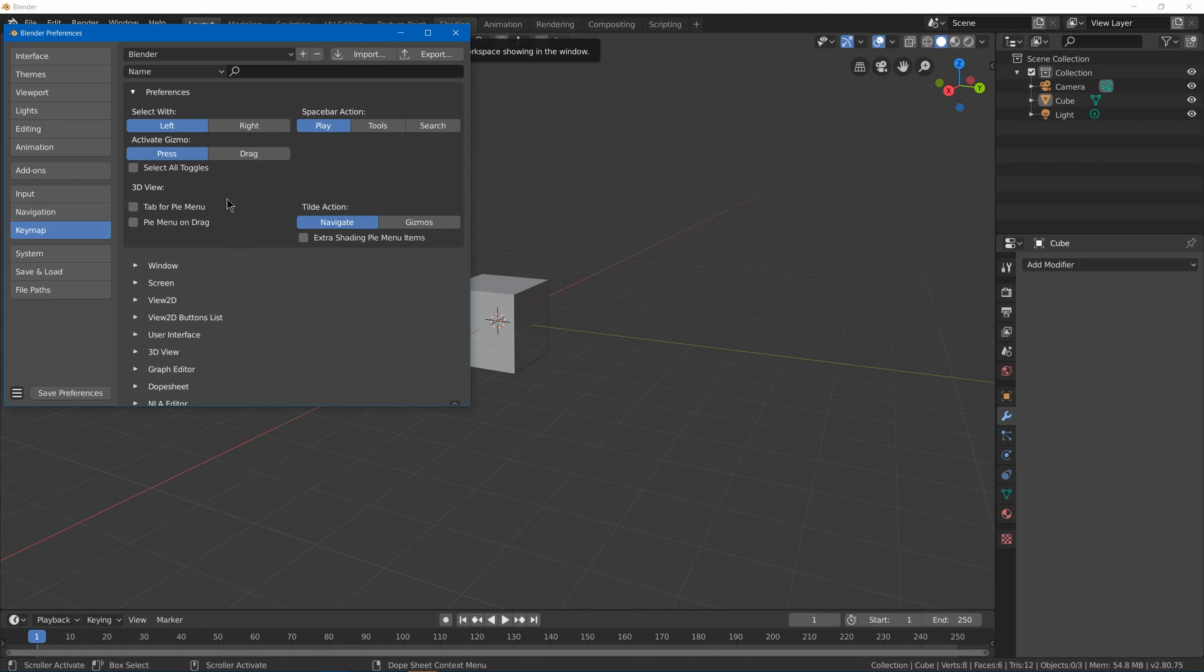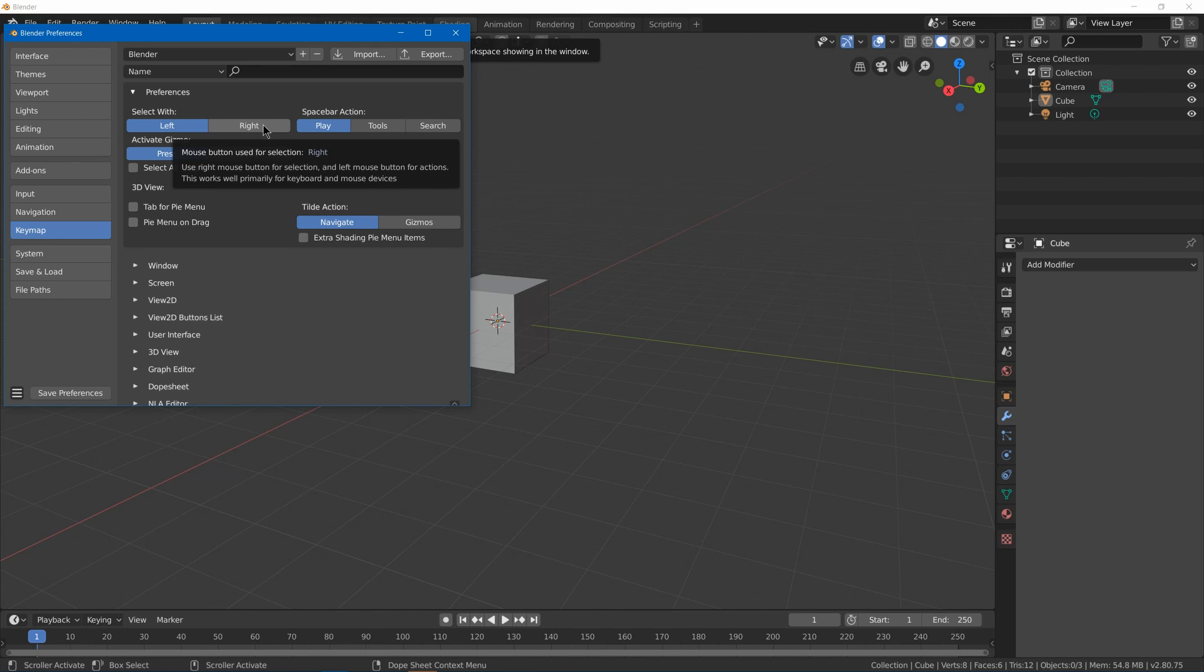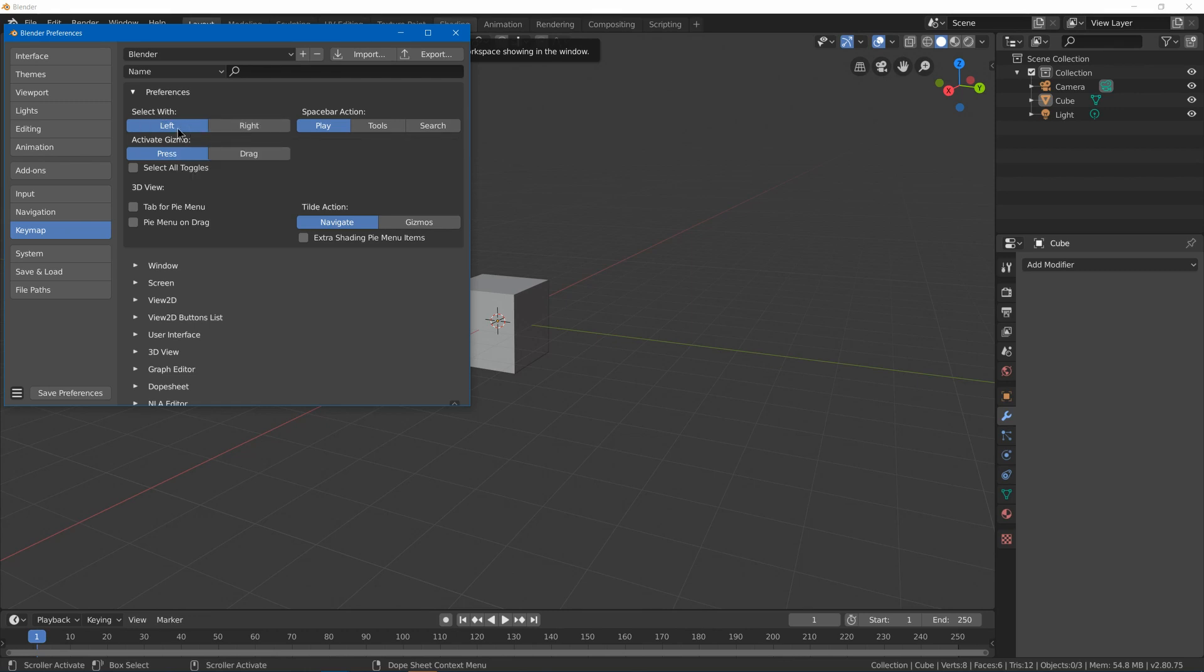Under keymap, we have our keyboard shortcut settings. So you can change select to right-click select, which will also change a few other options to basically how it was before in Blender, like it'll make your menu pop up with W instead of with right-click and 3D cursor on left-click. So if you want to go back to the previous way it was, you can change that to right. You can change the spacebar back to search like before rather than play.